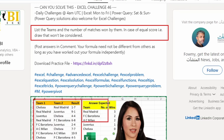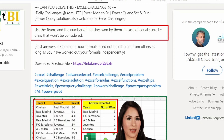They've given the expected answer — teams in one column and number of wins in the second column. For Chelsea, which did not win any match, we have to show zero. Let's have a look at the challenge and how we can solve it in Power Query. I'll take you through it step by step.